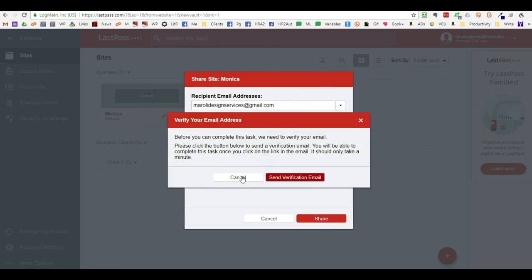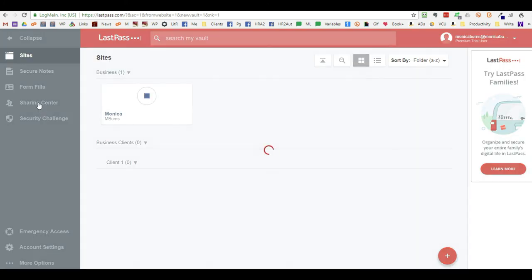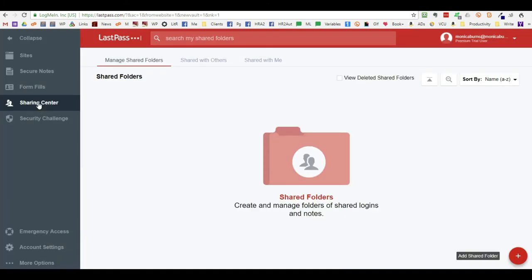In the other individual's account, under the sharing center, there will be a message. There will be a small message or an icon here that lights up that says that you have passwords that have been shared. And you will accept the password if you're the recipient.